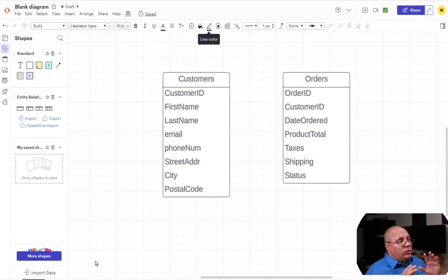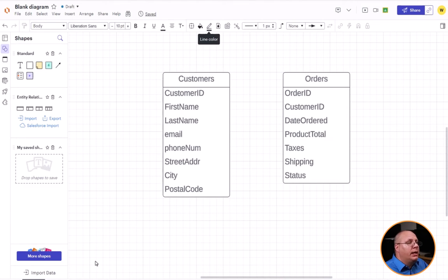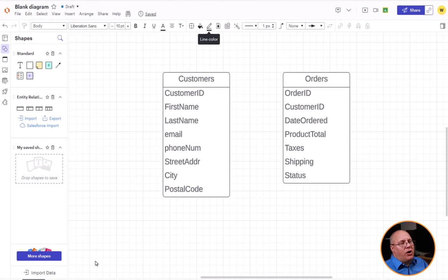Now if you look at this, customers came from our previous example and you can go back and look at that online if you want to about how we created that. I have also added a new entity called orders.